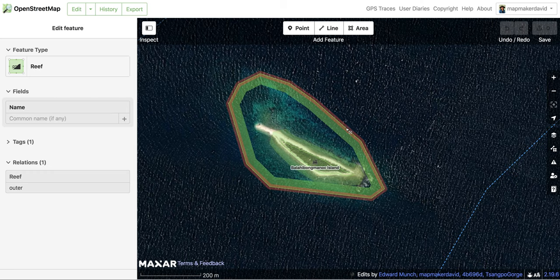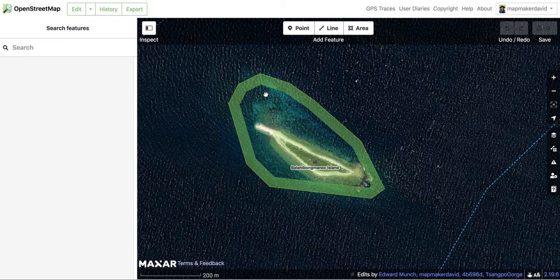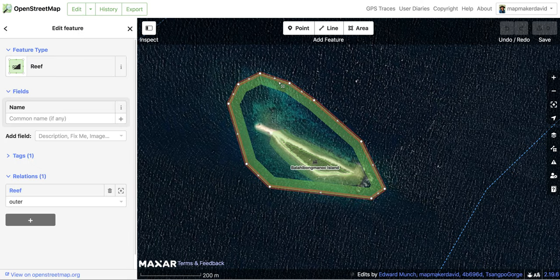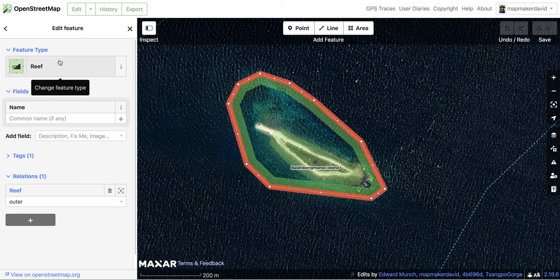When you click Edit, a satellite photo appears and you need to make sure that the image you're seeing is clear enough for you to see those brighter blue or turquoise colors on the map. I'm going to click on the feature that I traced, and you can see here that I've already traced it and tagged it as reef.